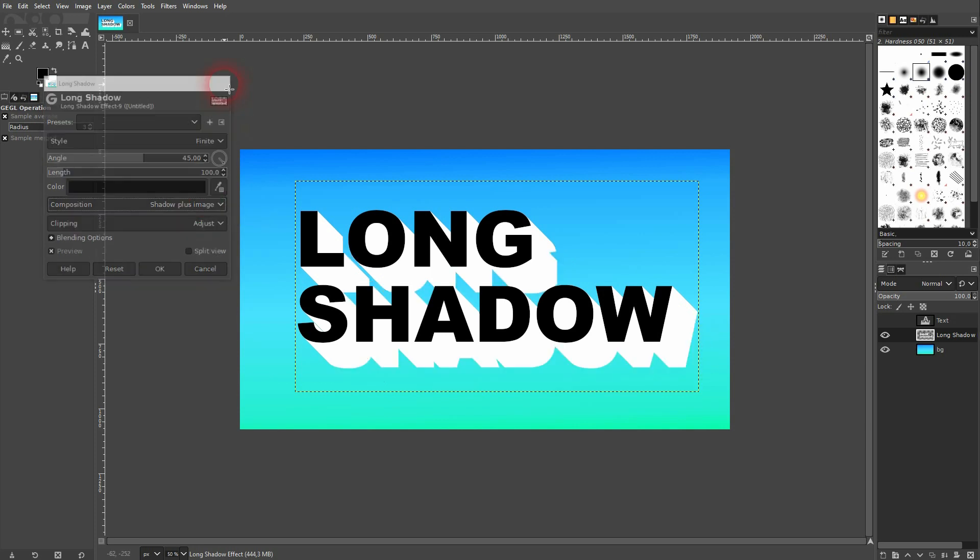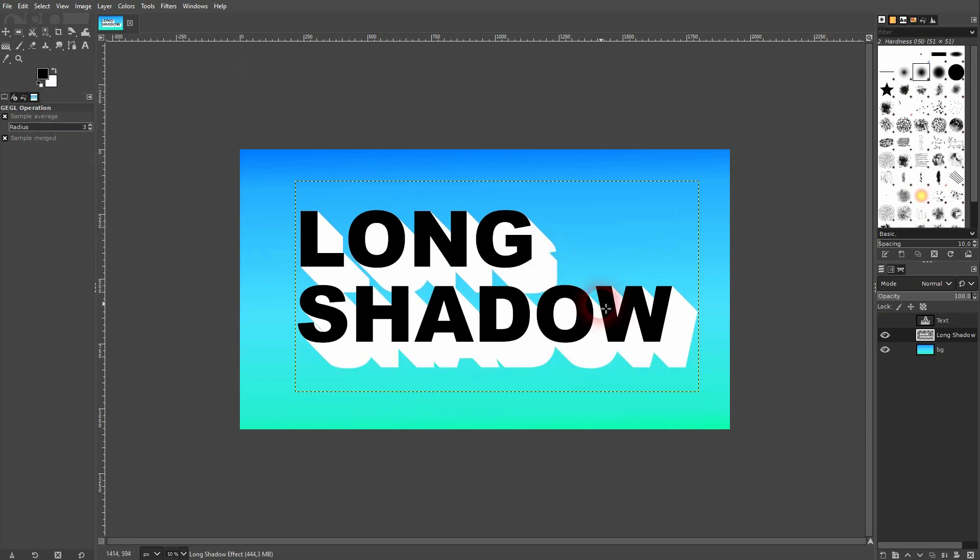And this is how you can create this long shadow effect in GIMP. I hope this video was helpful. Thank you for watching. And I'll see you next time.